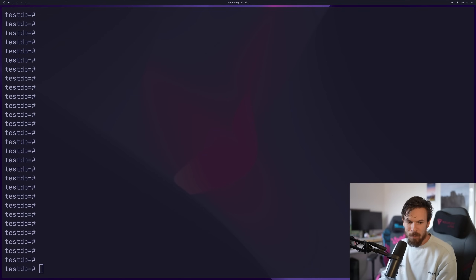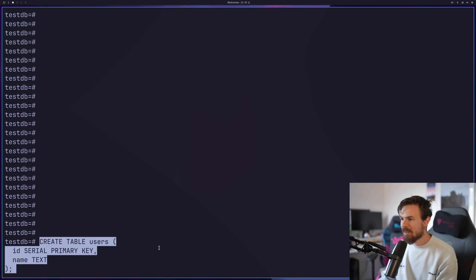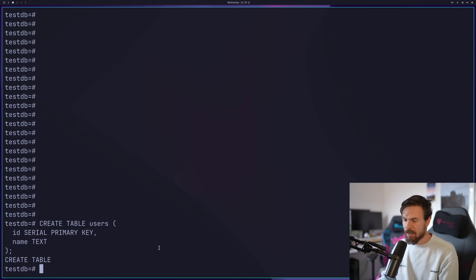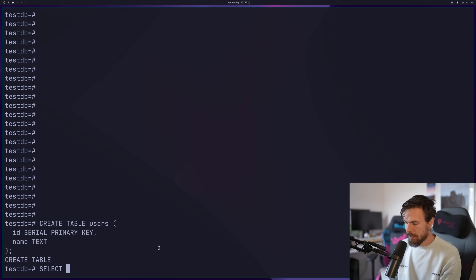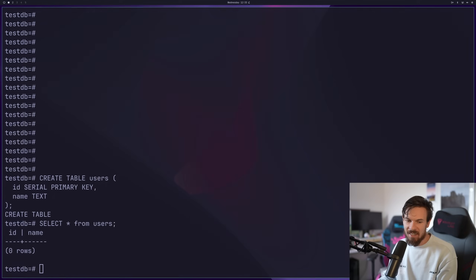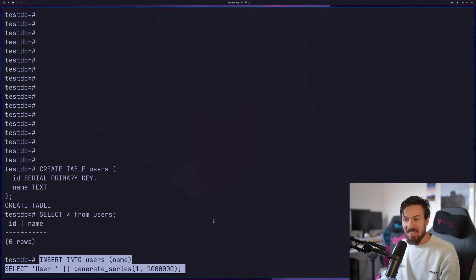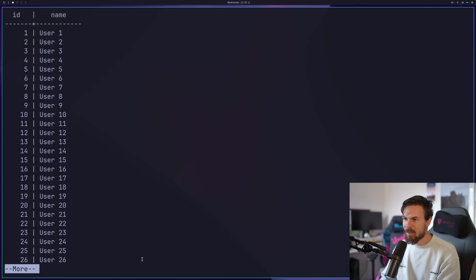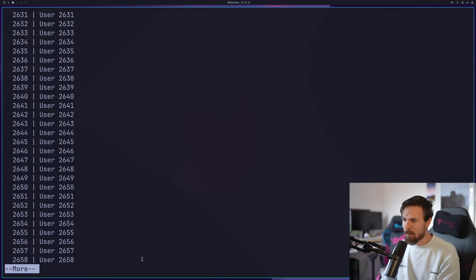Let's see how we can create an index. I have an empty database here and I'll create a table called users with just an ID and a name. That created the table. If I do SELECT * FROM users, we have zero rows with just ID and name. Now I'll run a script to generate 10,000 different records — INSERT INTO users with a name and generate_series. I'll do 10,000 for now so we can analyze the query time.